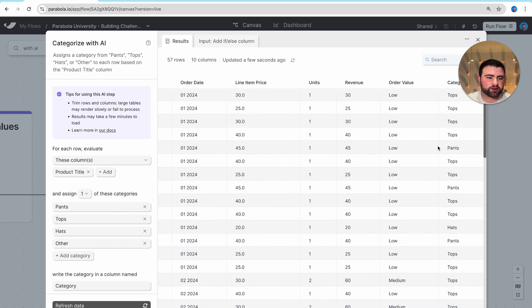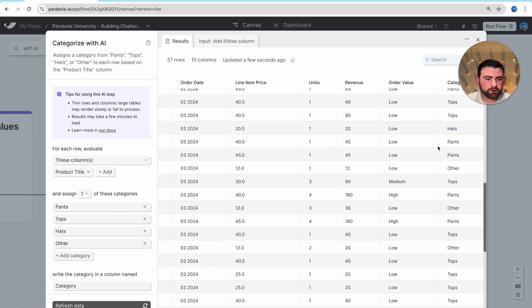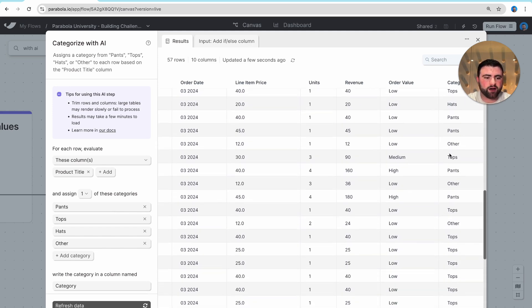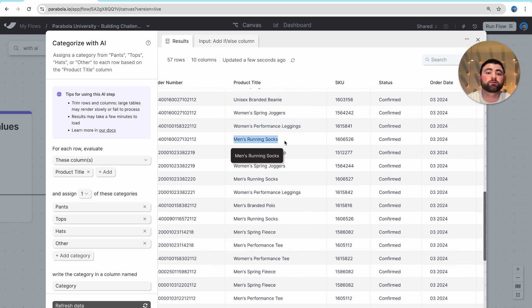You'll see we have our tops, our pants. As I keep scrolling, we'll see we have other here as well. And if I scroll over, we'll see that those are actually our running socks here.